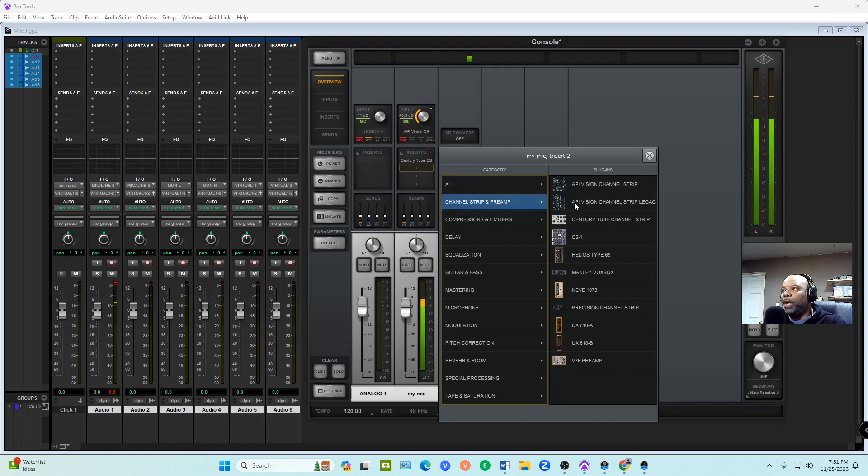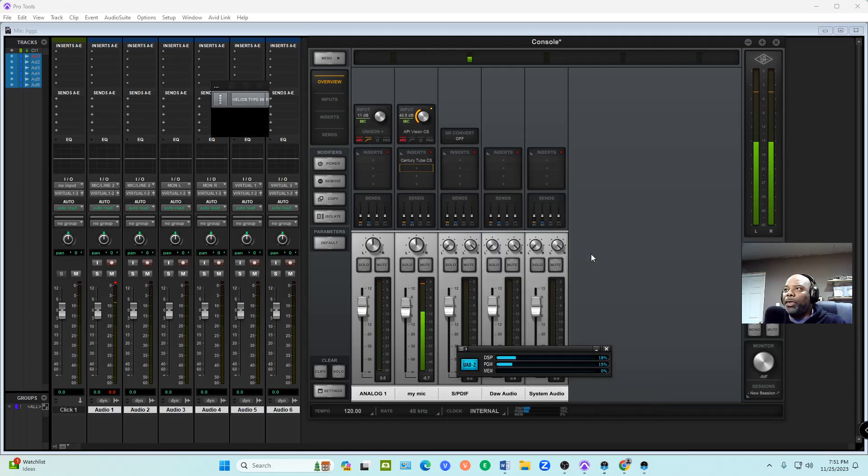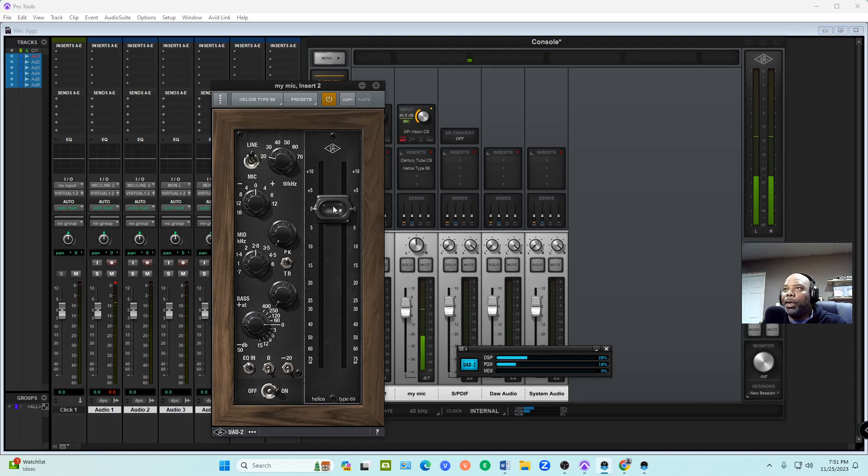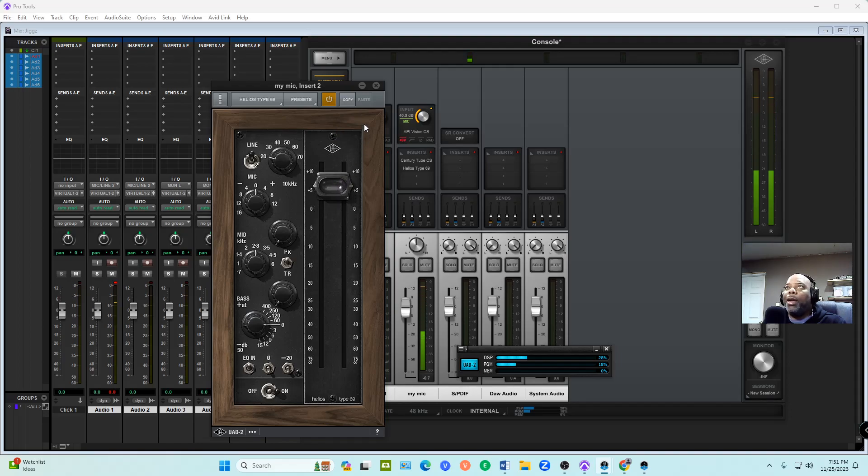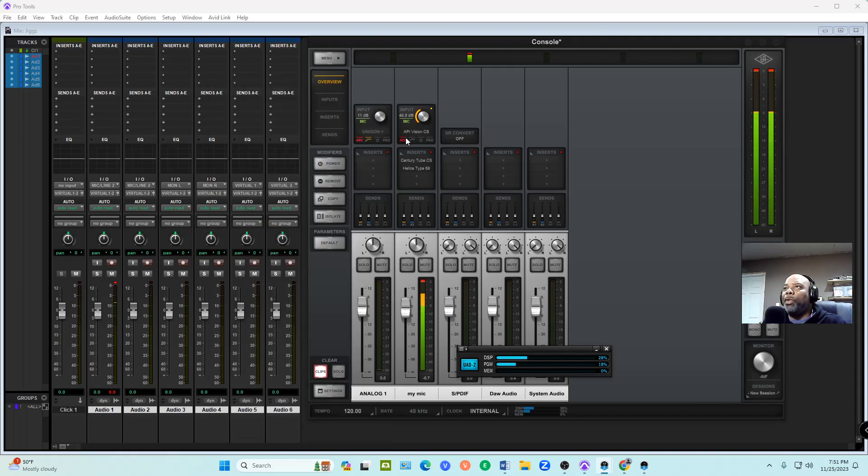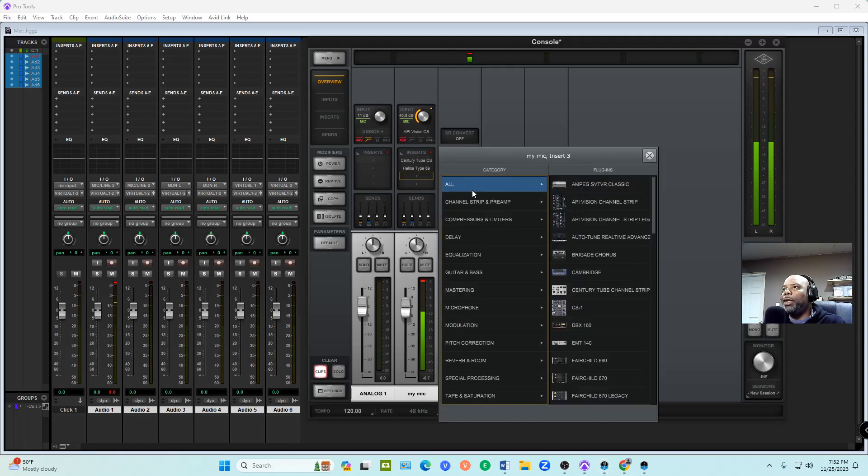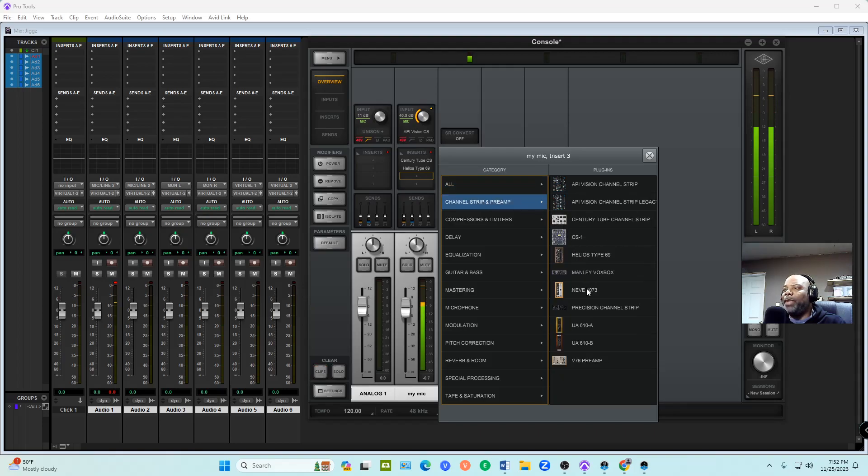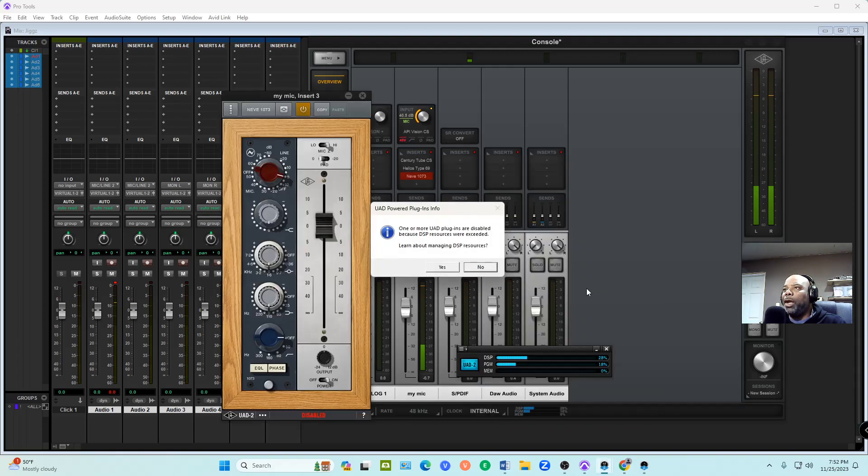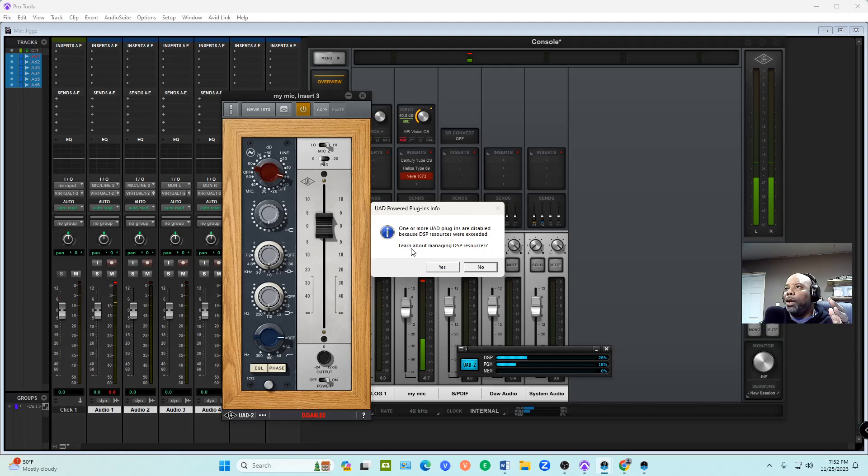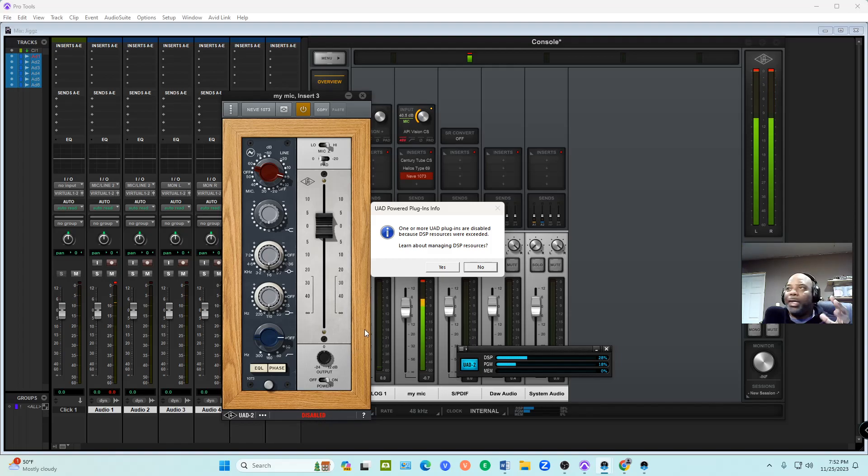We're going to add another channel strip. We'll go - I know this one used a lot. All right, so now we're looking at 28%. We're using Helios 69. We got a total of three on the channel: one through the Unison preamp, then we got Century Tube, Helios. Now let's try the fourth one. Let's go to another channel strip and let's use Neve 1073. This is the thing that you're going to see when you ran out of DSP - it's disabled.